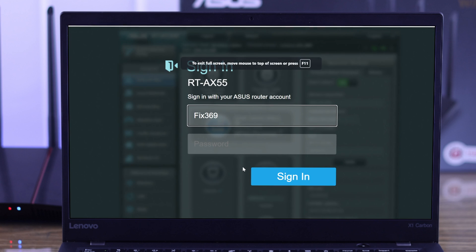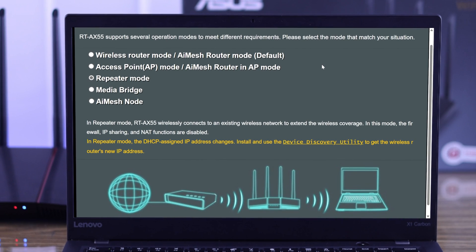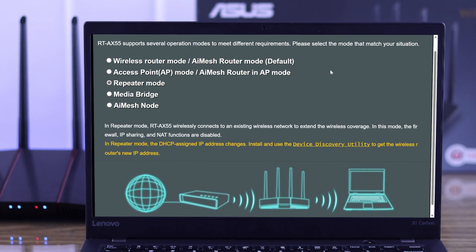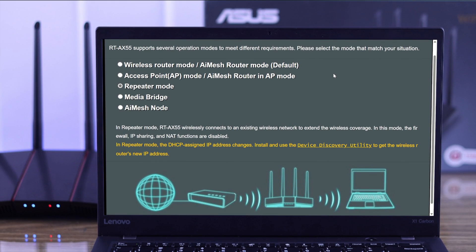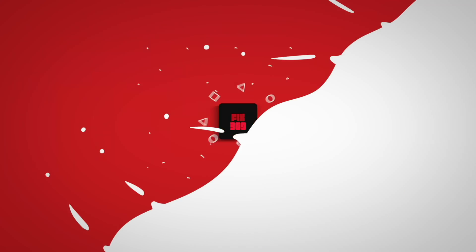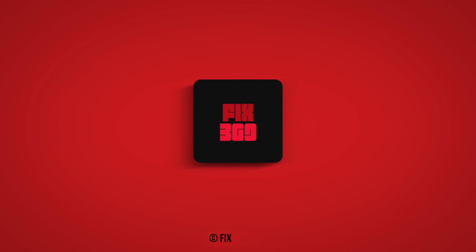Now you're all set, so go ahead and enjoy full WiFi speed anywhere with the help of your ASUS router. Stay tuned for more.